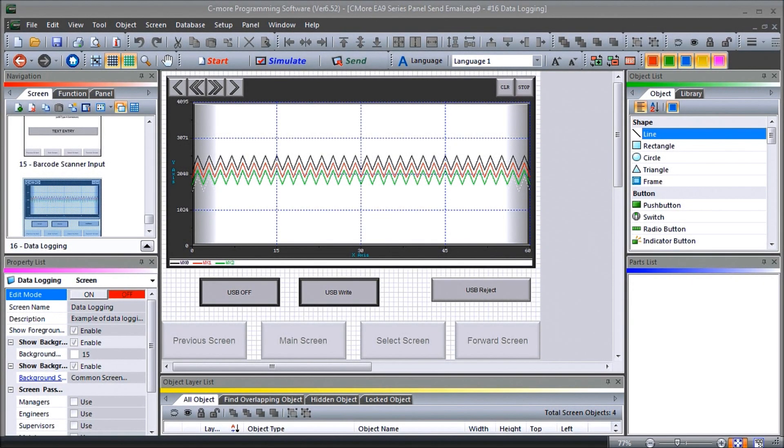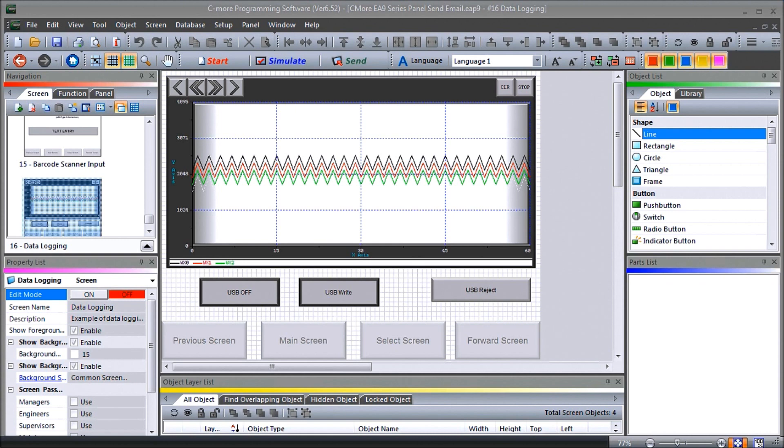Hi everyone, today we're going to be looking at the Seymour EA9 HMI series panel sending email. Detailed information contained in this video can be found at accautomation.ca, a link has been put in the description below.